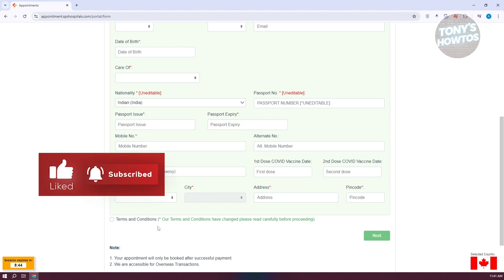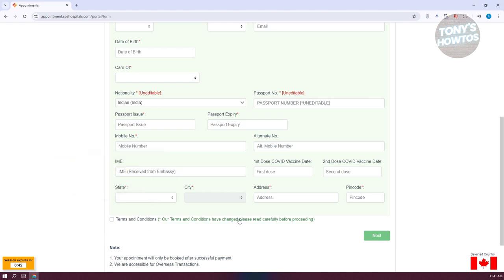If you want to read the terms and conditions first, you can click on the provided links. Once you click Next, it will show you the confirmation page where you can do a second round of confirmation to make sure all information is right. Finally, on the last page, you just need to proceed with payment. They support a lot of payment methods — you can use your card. Just proceed with payment, fill out the payment information, and once you've done that, you should be able to book your appointment.